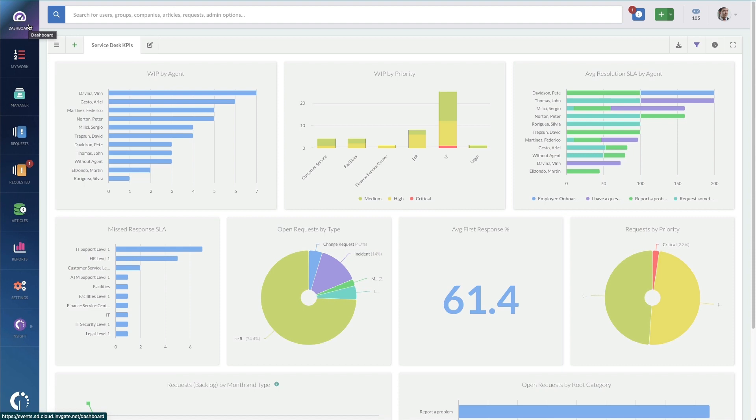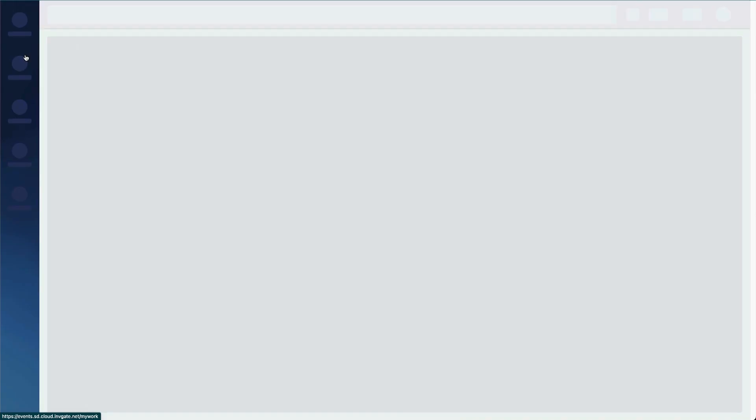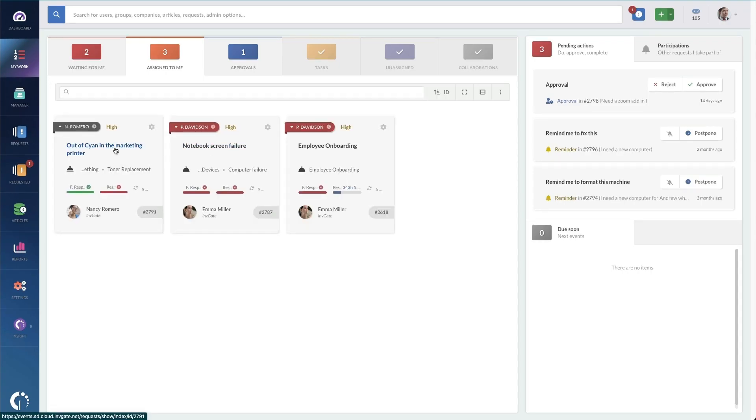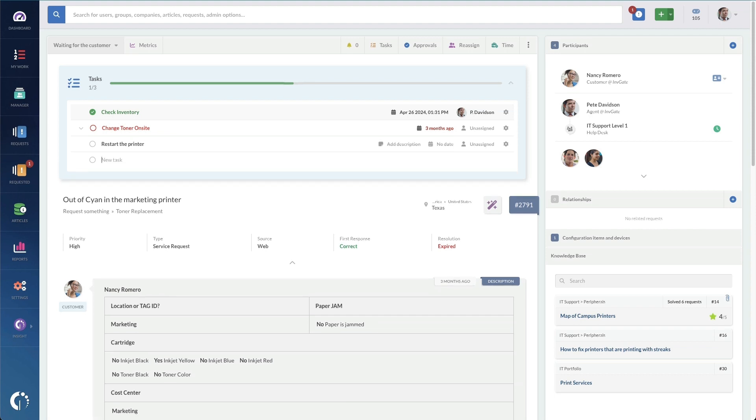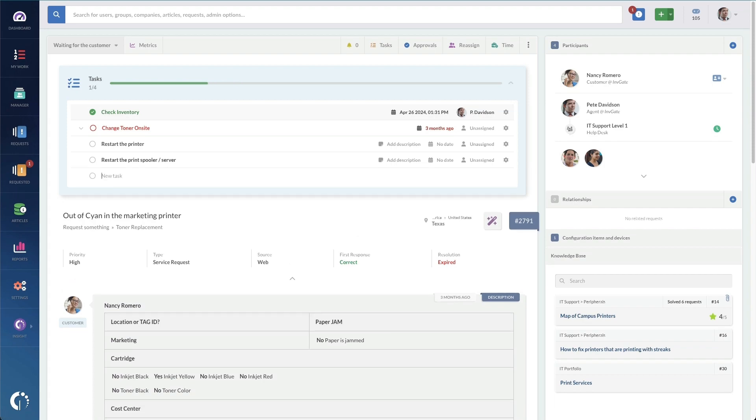And we'll start with the first one. Checklists and subtasks can either be added on the fly when resolving tickets. So for instance, if I see this here, I can add additional tasks on as whatever I need. Maybe I have to restart the printer, maybe I need to restart the print spooler or the print server, whatever it is, you can add those subtasks on the fly.